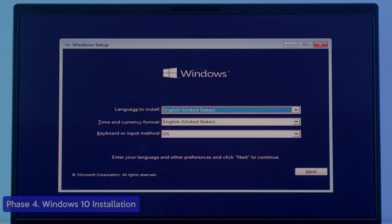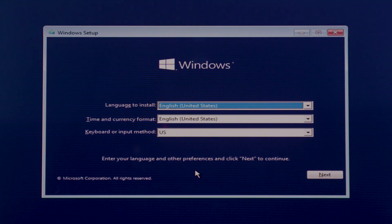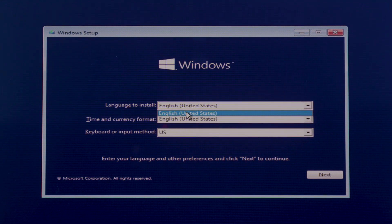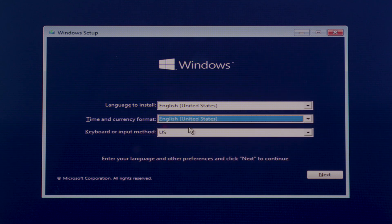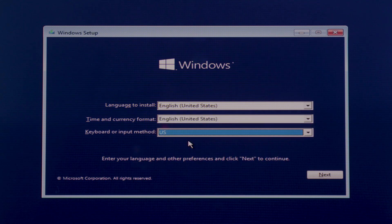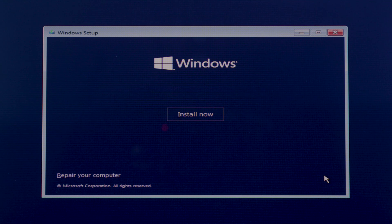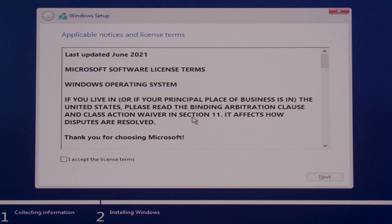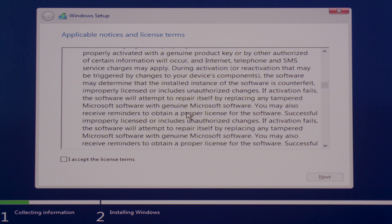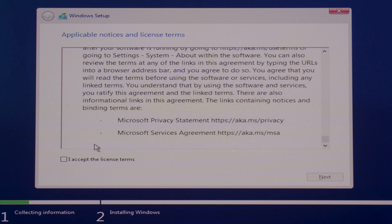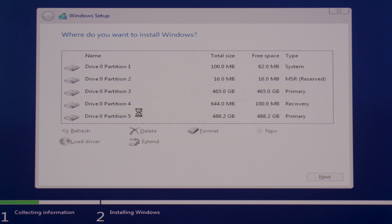Welcome to Phase 4, Windows 10 installation. From here the first thing you need to do is to choose your preferred language for Windows 10. Now choose your time and currency format. And finally choose your preferred keyboard or input method, then click next. Now click the install now button and wait for a second. It will show you the Microsoft license terms, so check the box I accept the license terms and click next. Now choose the option custom install Windows only.